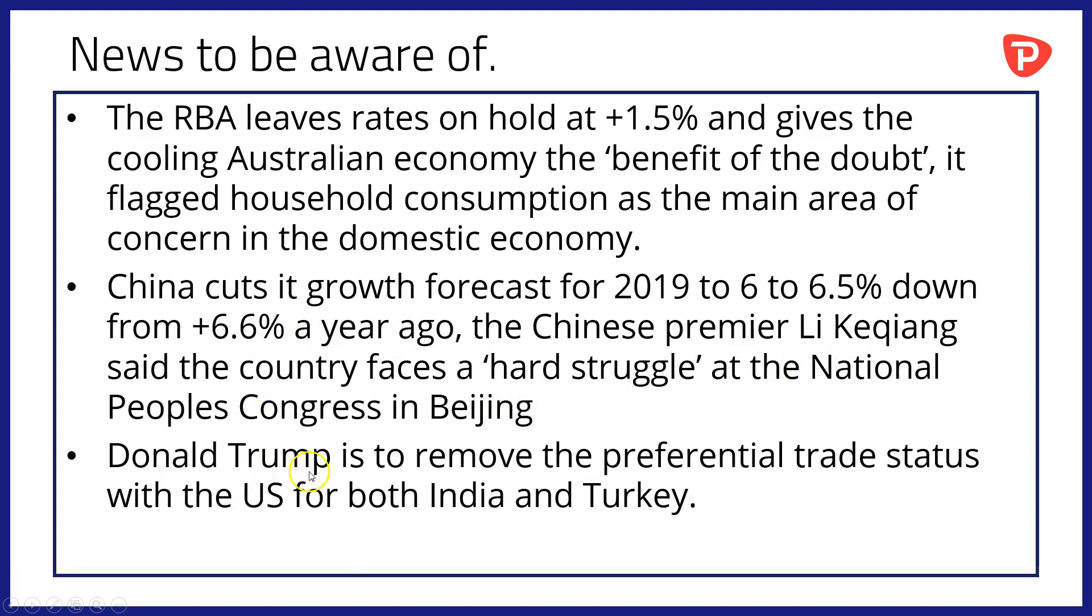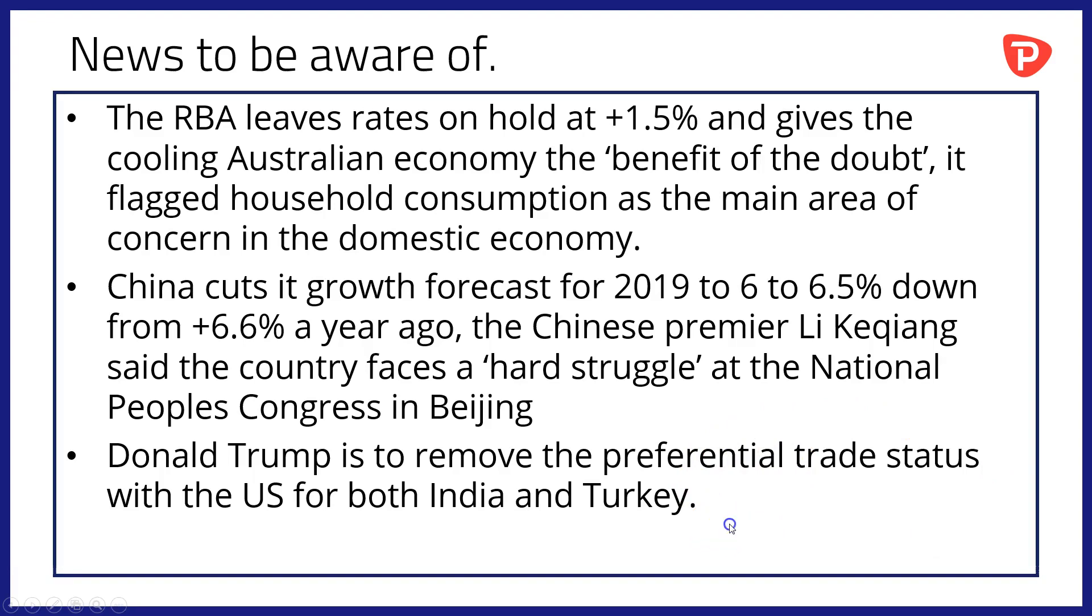Donald Trump is set to remove the preferential trade status with the US for both India and Turkey, press reports suggest. So Mr. Trump is muddying the waters of international trade further, not having yet concluded a deal with China over trade.